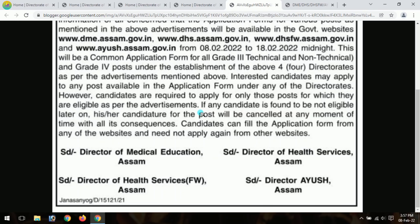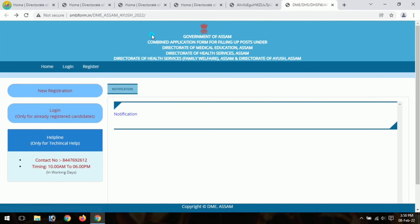We can submit the form for eligible posts as per the advertisement. The process involves applying to the basic application form for technical, non-technical, or medical education posts. First, you can click on the website and then click on the application form. You can also click on the link in the video description.